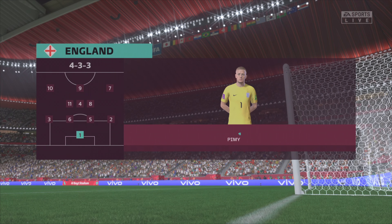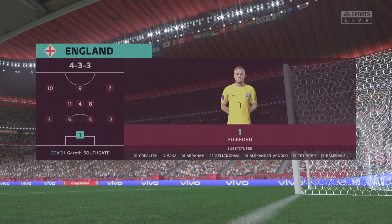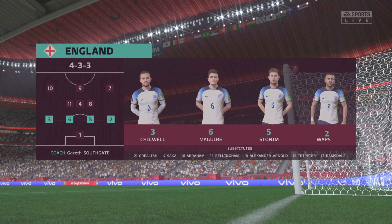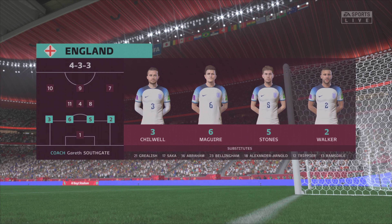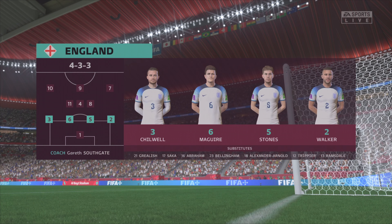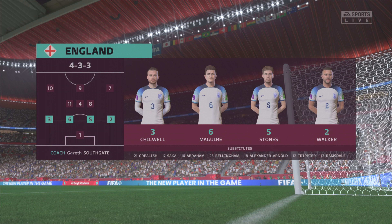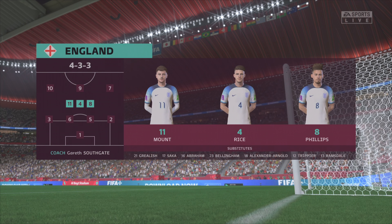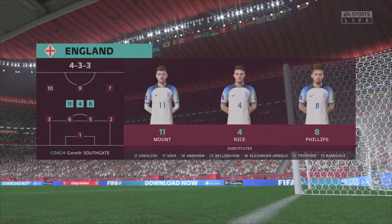The England first eleven: Jordan Pickford begins in goal. Kyle Walker plays with Ben Chilwell in the full-back positions. Phil Foden plays with Raheem Sterling out wide. And the responsibility of leading the line today goes to Harry Kane.